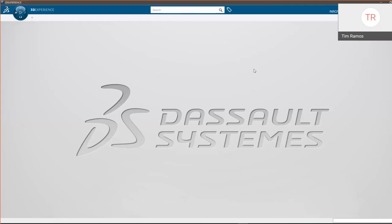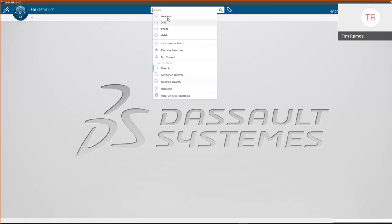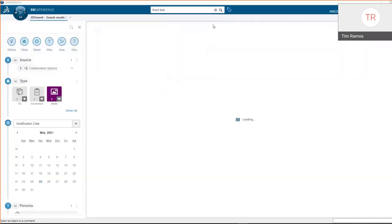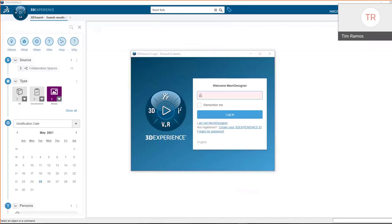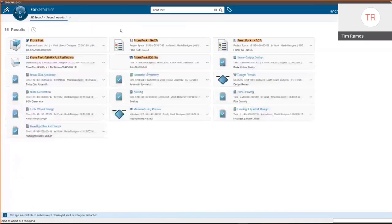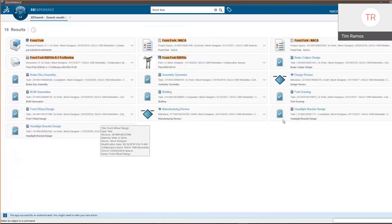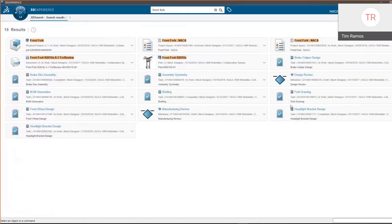In our interface we have the option to search our data right from here. The data is stored within 3DExperience, and depending on what type of platform and server you go with, that will dictate where specifically your data is stored — you can still store everything in-house if you will.